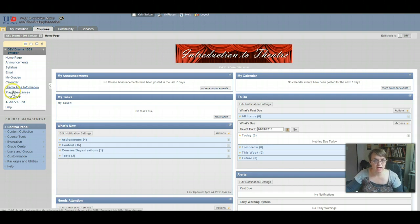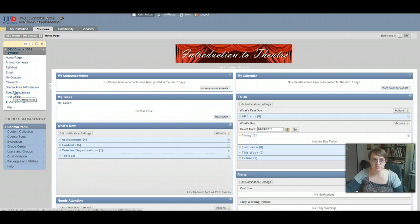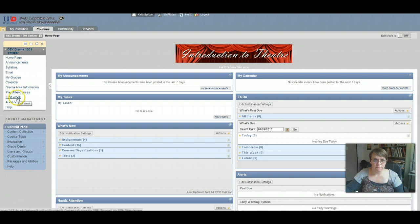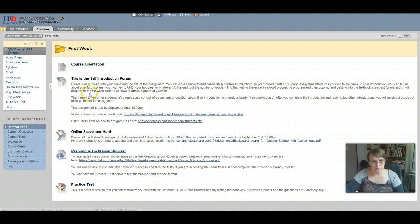We'll talk about that more in depth in a second. Play Attendances — you have to see two plays for credit this semester. This is where your play attendance forms are housed, where you will download them and then submit them for a grade before the end of the semester. This is our first week unit, which is what we're on right now. If you click on first week, you are working on and watching the course orientation.